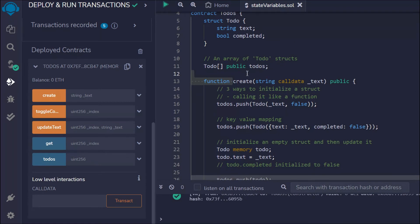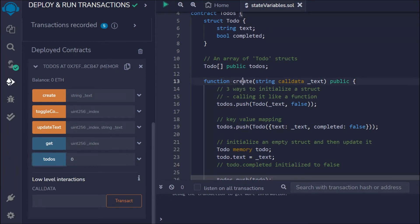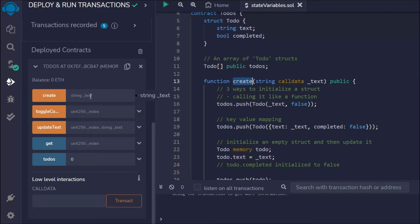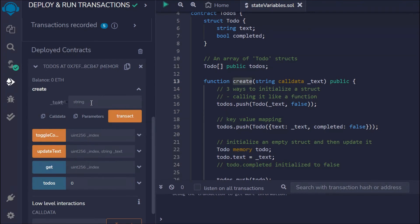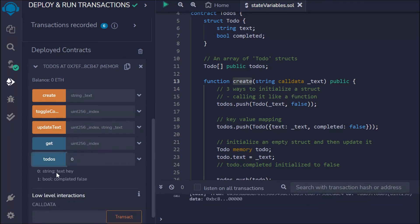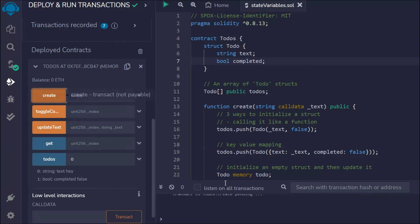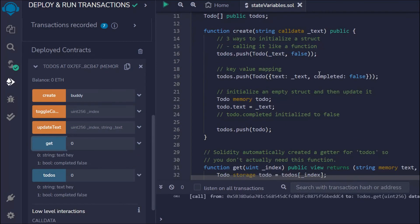Right now we don't have anything in our array. If I pass index zero, I won't get anything because the array is empty. So we have to call the create function. In that I'll pass the string 'hey', click on the transaction — it went successful. Now if I call todos at index zero, I get the text 'hey' and by default it's false. I can create one more entry — 'buddy' — and the transaction went successful. However, we notice a problem because we used all three methods to create the same data. To fix this, I'll comment out the extra methods and use only one — then redeploy the contract.